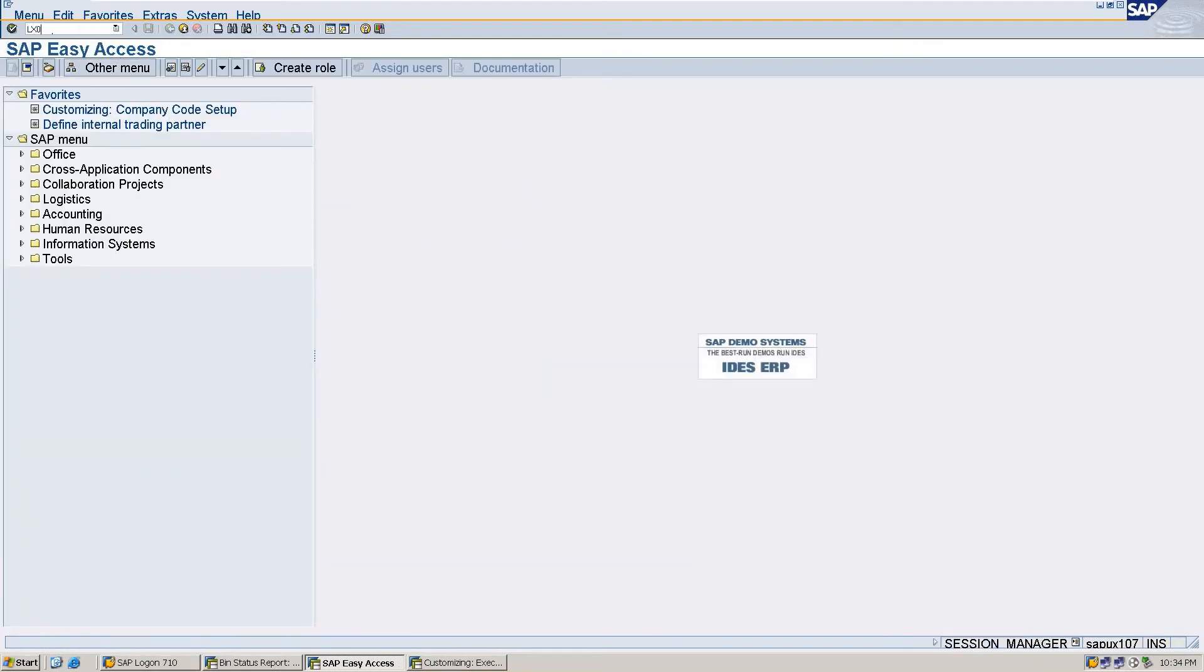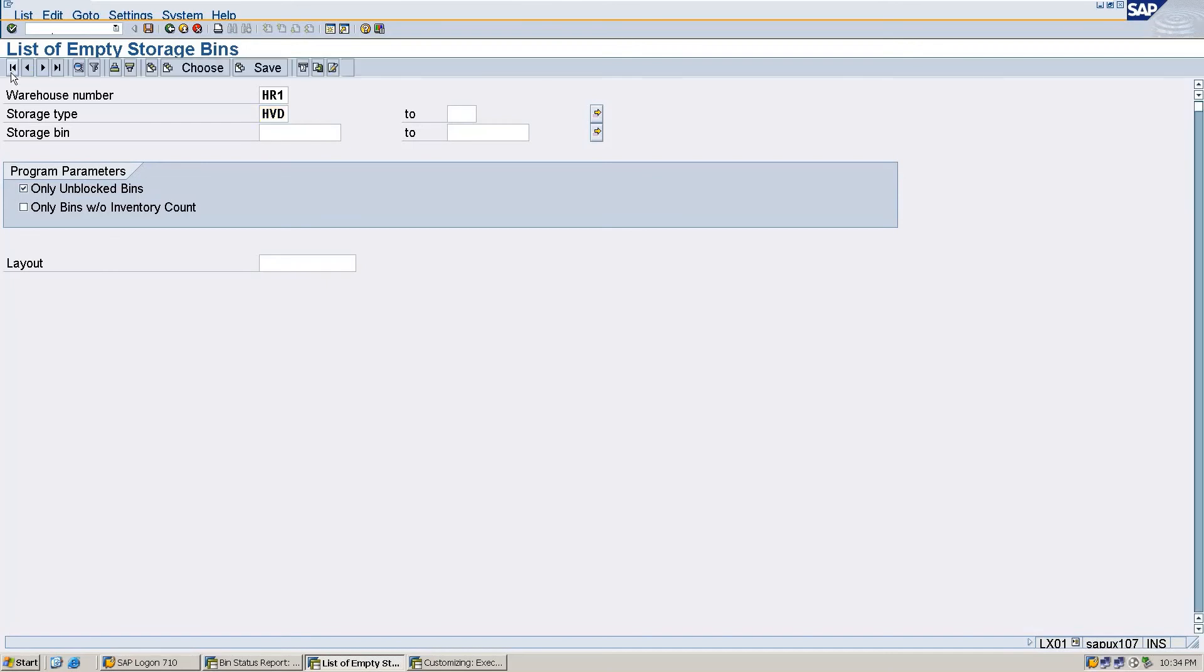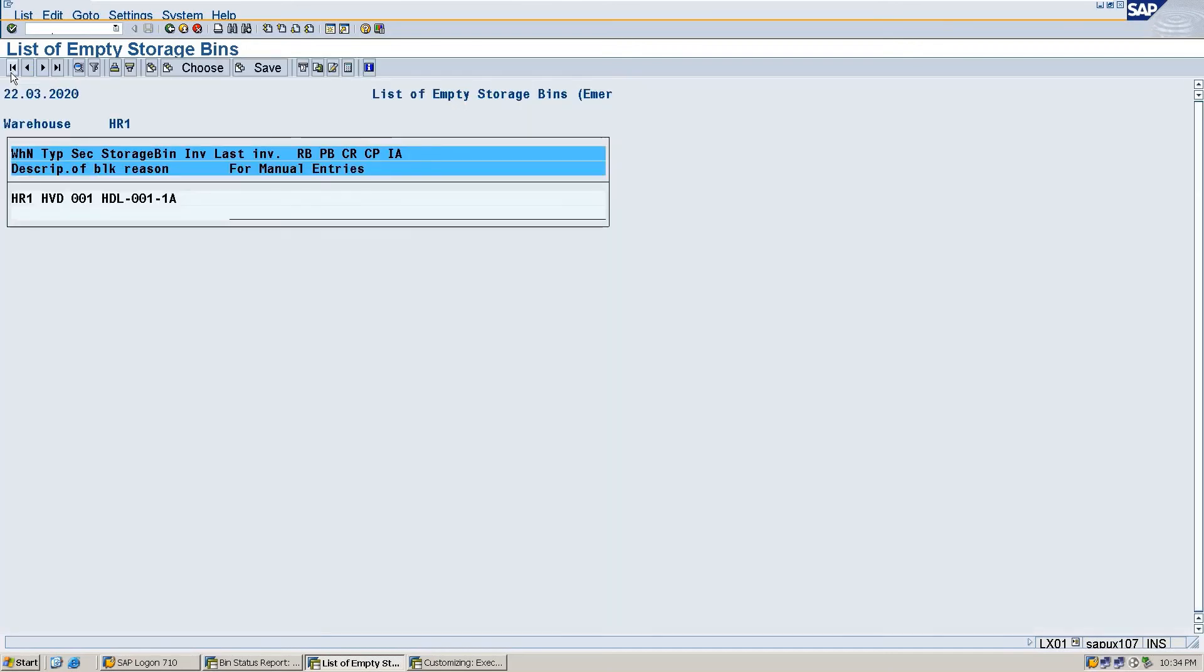This is the storage type, only unlocked bin. You can see the warehouse number HR1, storage type HVD, storage section 001, and storage bin HDL00118 is created.